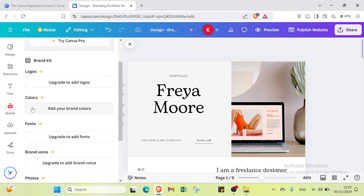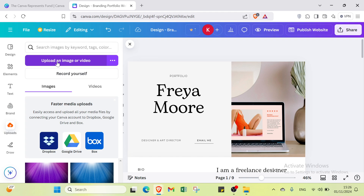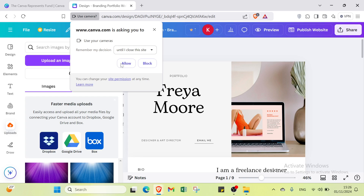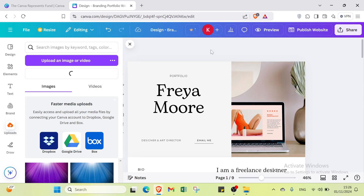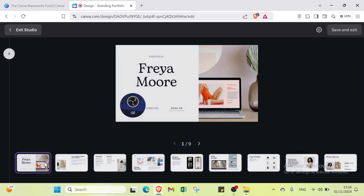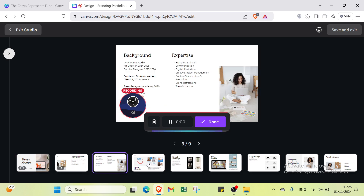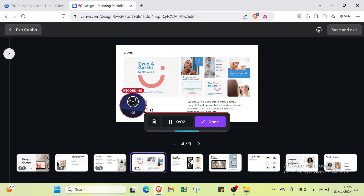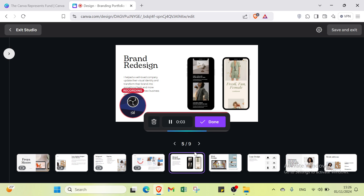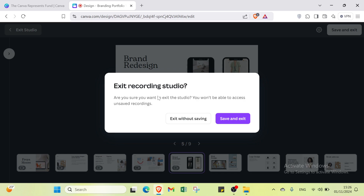To record, click 'Allow' to grant camera access, then click 'Record' and start recording. After recording, you can choose a template for each page, expand sections, move to the next page, and apply brand redesign if needed. When done, click to save and exit, or click 'Exit Studio' to exit without saving.